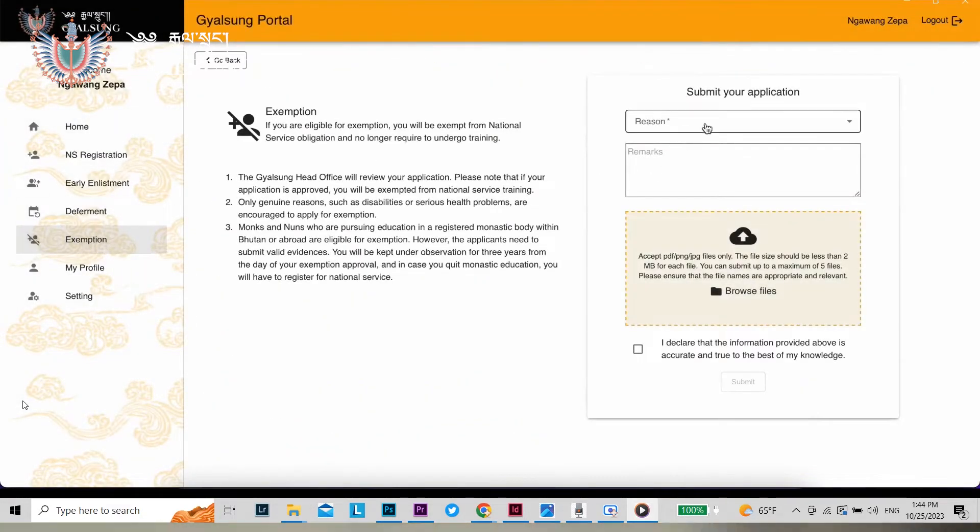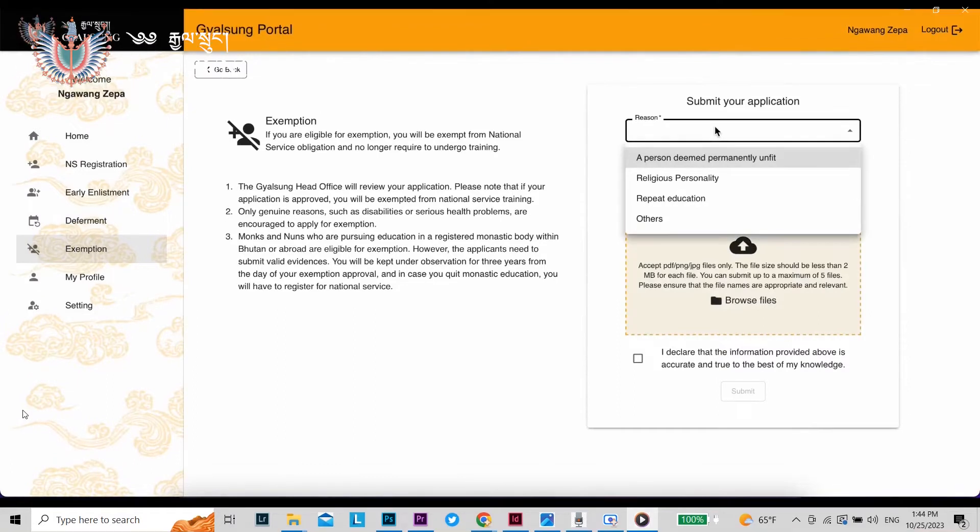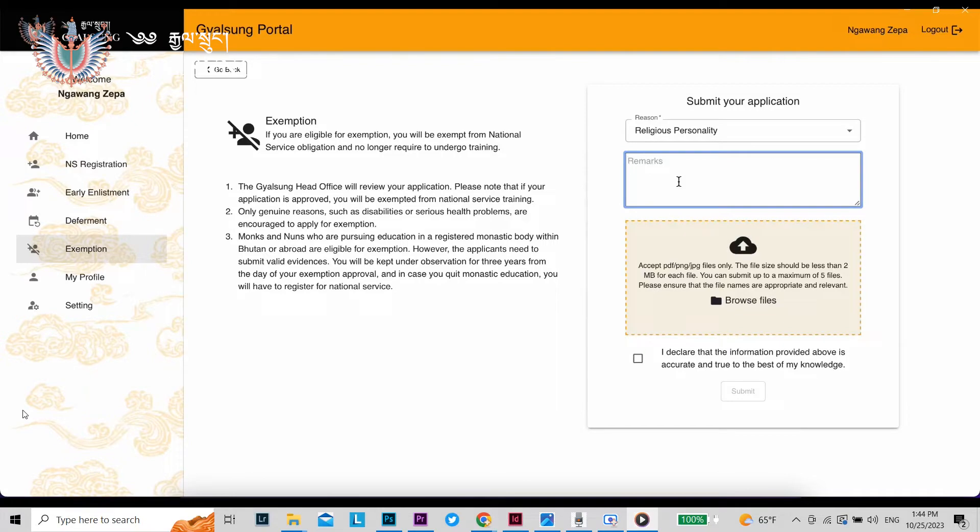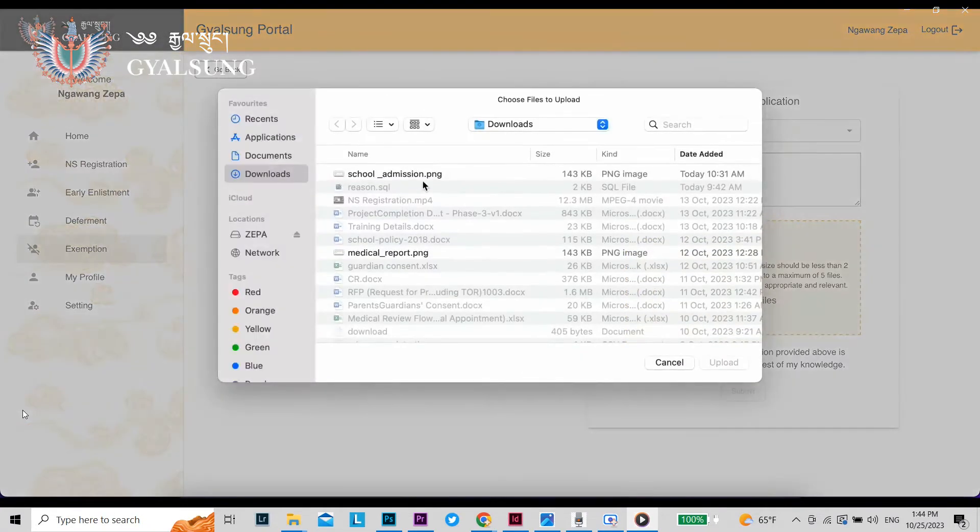Under Submit your application, choose a reason for exemption from the drop-down menu. Add your remarks in the box below. Click on Browse Files to add any documentation that supports your reason for exemption.